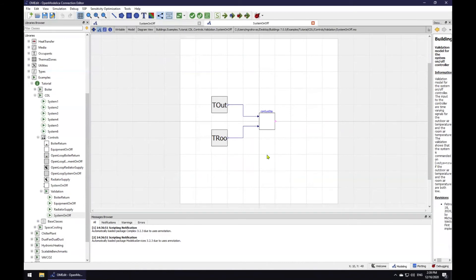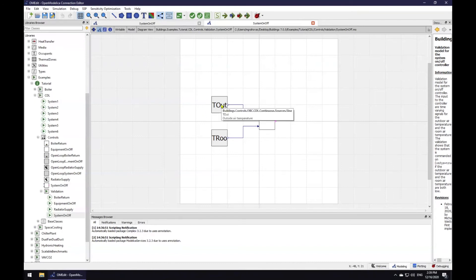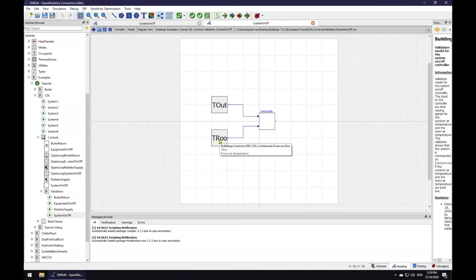The system on-off controller acts based on two sensor inputs, the outdoor air temperature and the room air temperature. We emulate these signals using sine waves. The top sine wave represents the outdoor air temperature and the bottom one the room air temperature.